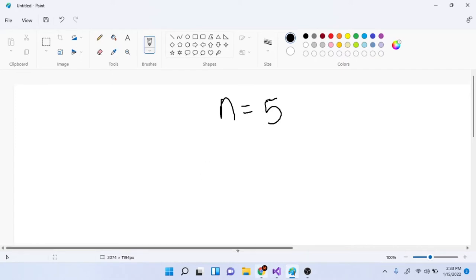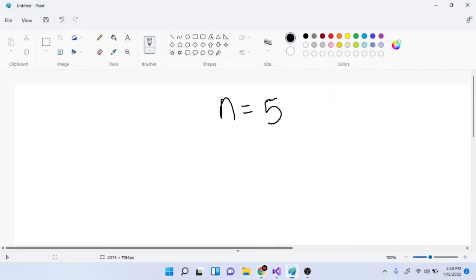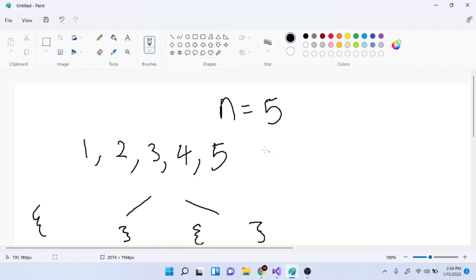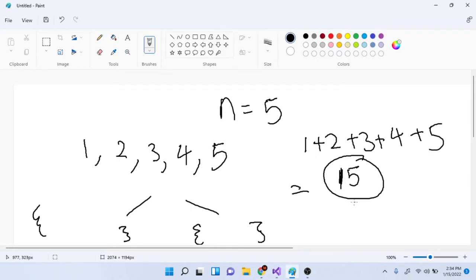Let's say N is equal to 5. We need to divide the numbers 1 to N into two sets of equal sum, so let's print out all the numbers: one, two, three, four, five. Before we do that, let's add up all the numbers from 1 to 5. One plus two plus three plus four plus five gives us 15, so our total sum is 15.